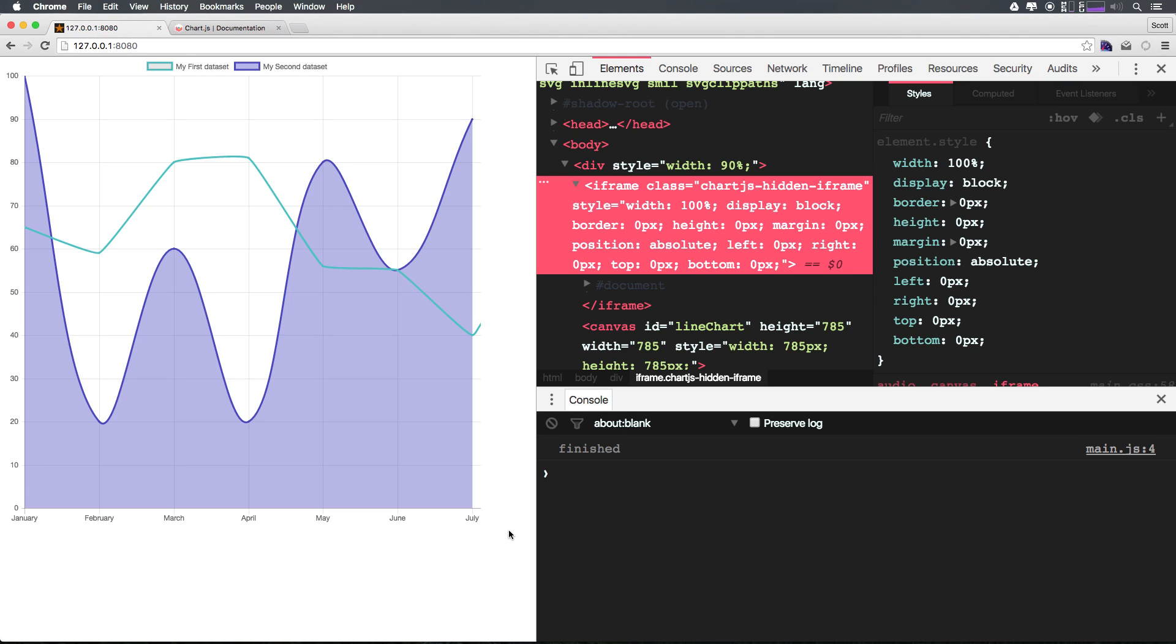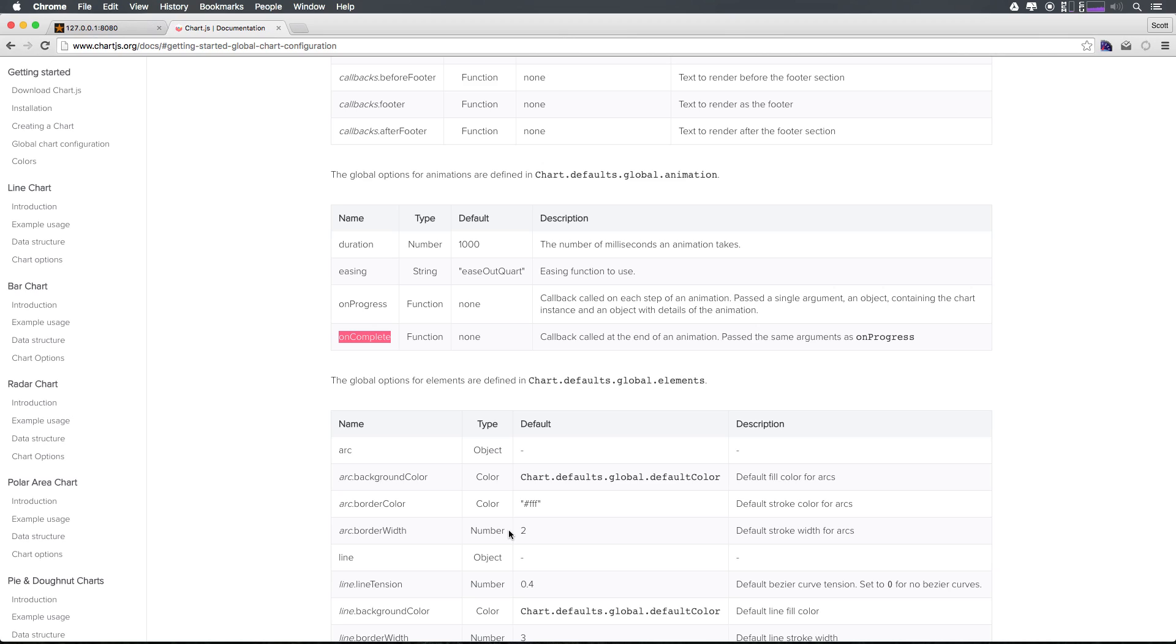Super cool. So a lot of this stuff is really useful. I mean maybe you want this function to run and do something to your page once the charts finish loading so that you have that knowledge of when it's finished loading. You can also change the duration of the animation. Let's say 1000 milliseconds is too long.